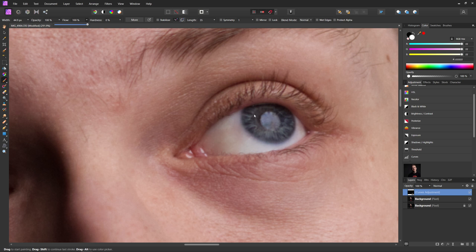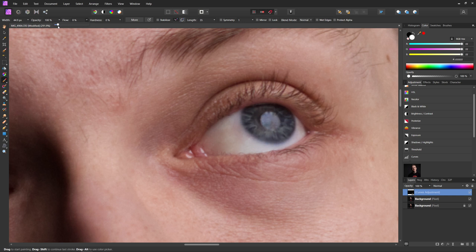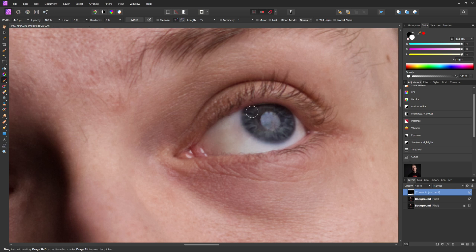Because if we have a flow of a hundred, the effect's just going to be a hundred straight away. But if we have a lower flow, something like around 10%, it's going to be a lot more subtle. And if we want to, we can paint over a certain area to make it a lot darker. Make sure with this, you're painting on with a white color onto that mask layer.